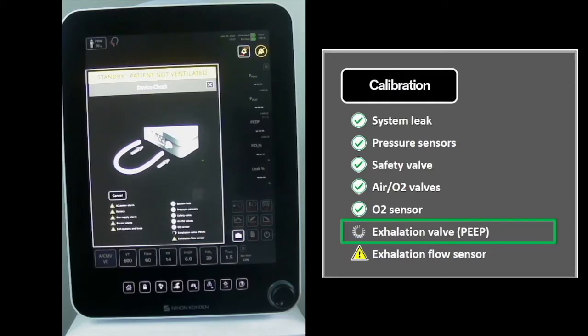During the second stage, pressure ramps up to 110 cm of water to calibrate the exhalation valve.